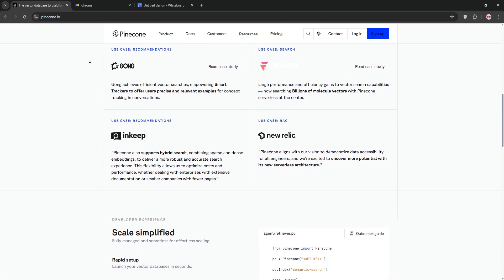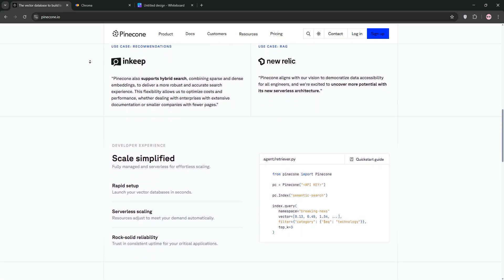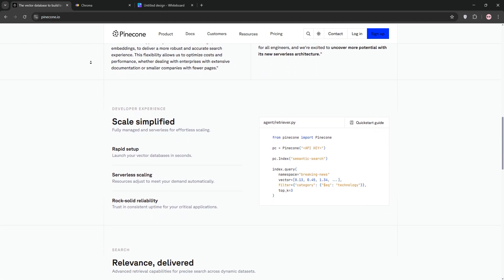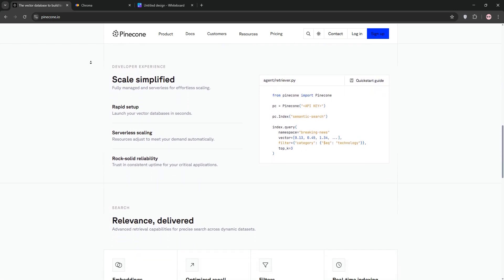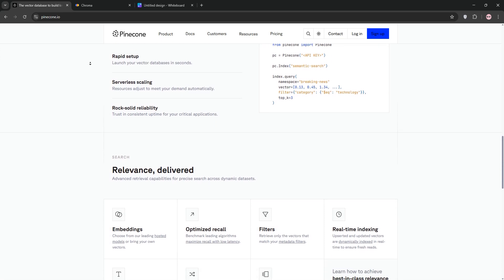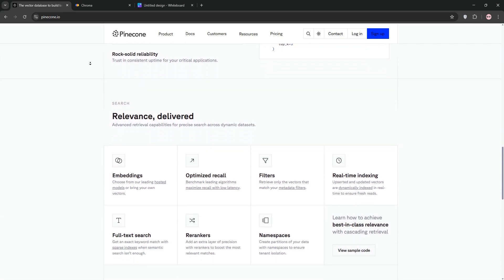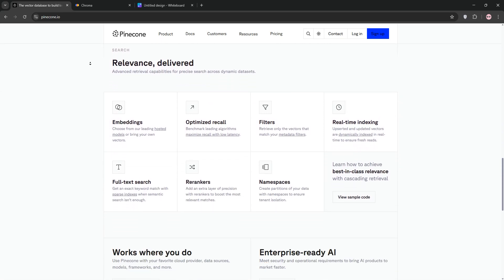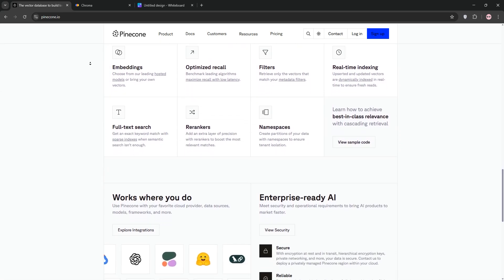First up, we have Pinecone. It's a fully managed cloud-based vector database built for speed and scale. It's perfect for real-time search, like powering recommendation systems on chatbots.